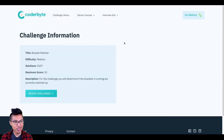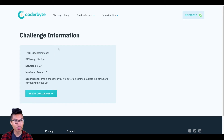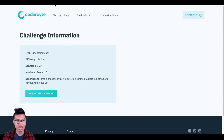Hey programmers, Alvin here. Right now, what I want to do is walk you through this bracket matcher challenge. If you want to follow along, you can head down to the link in the description below, where we'll have a link to this specific challenge. That being said, let's jump right in.